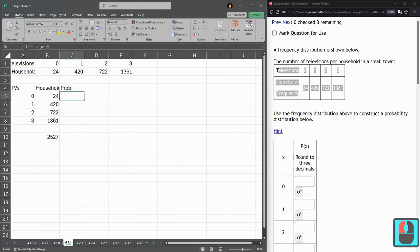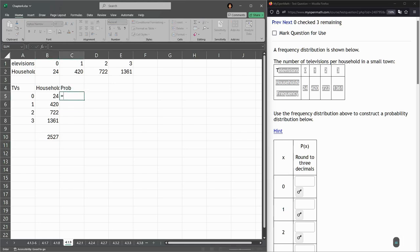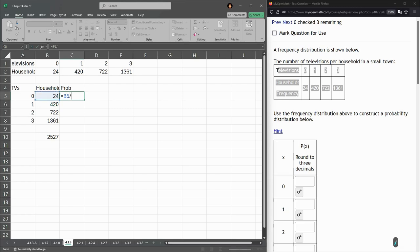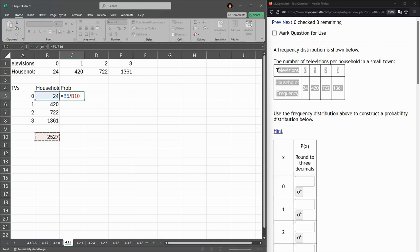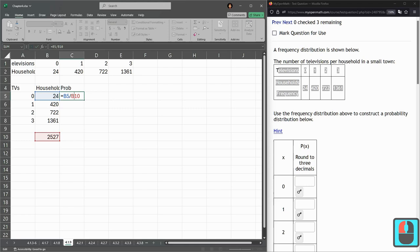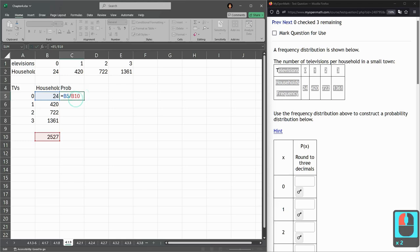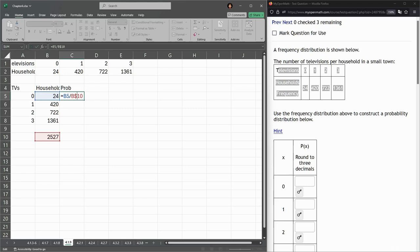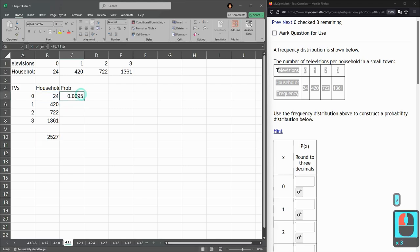To get the probability, it's going to be the frequency divided by the total. So B5 divided by B10. Again, it's B5 divided by B10. Now when I move this down, I do want B5 to become B6, but I always want to use B10 over here. So that means I need to put a dollar sign in front of 10, so I lock down 10, and that doesn't move down to 11.